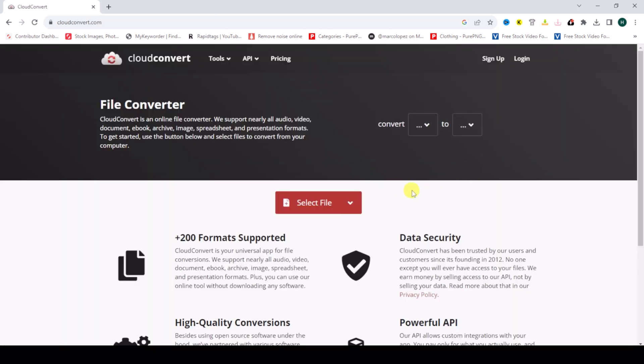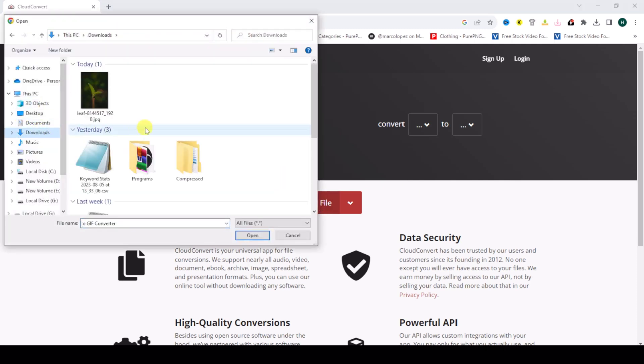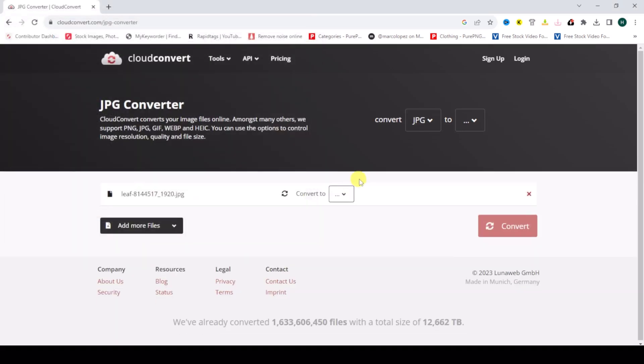Then select file, go to Downloads, and select the image. Open.